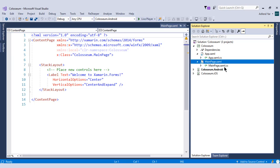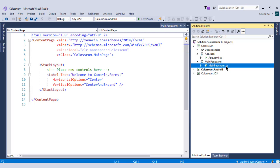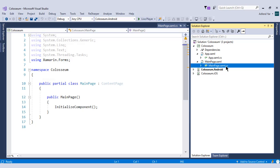And the other page that is main page.xaml.cs is the C-sharp page or we can say it's the code-behind page of this Xaml file. And we will write all the C-sharp code of our application in this page.